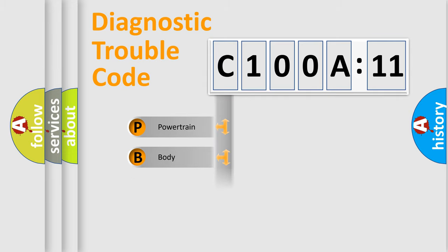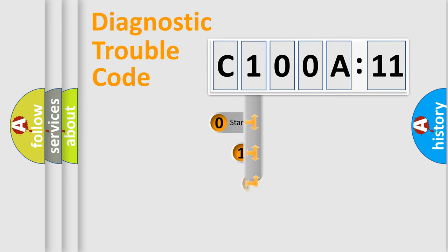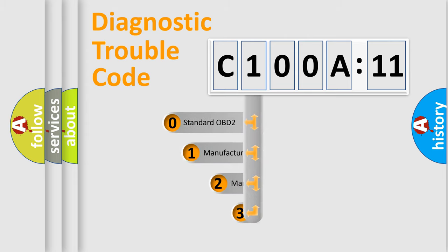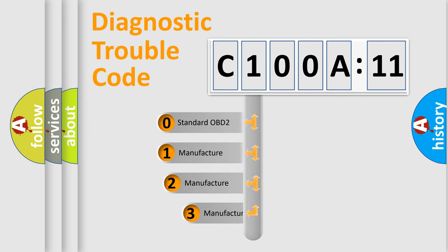Powertrain, Body, Chassis, and Network. This distribution is defined in the first character code.